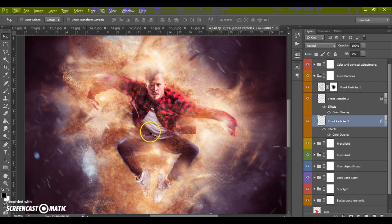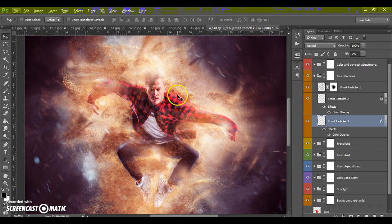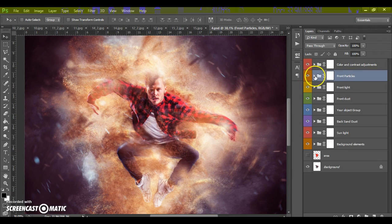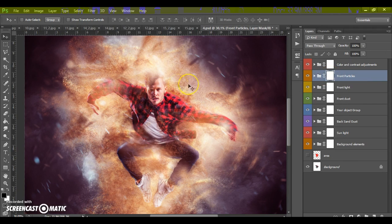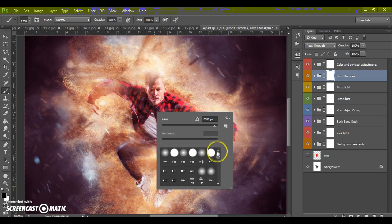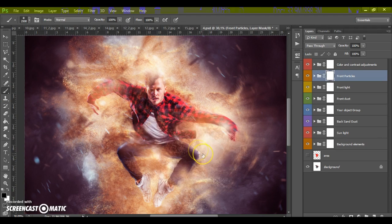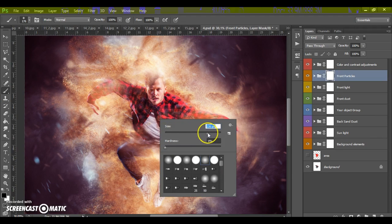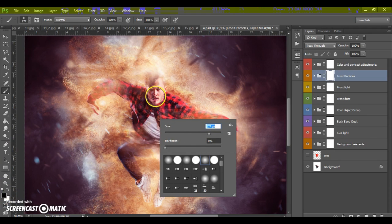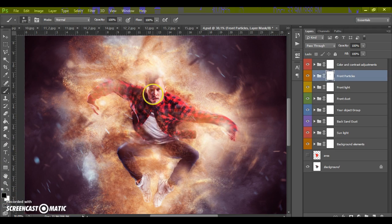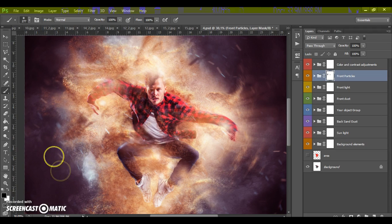Okay. If you need to erase some of space of this effect, just select layer mask of your folder, select brush tool, select black color, and just paint the area what you need to erase.